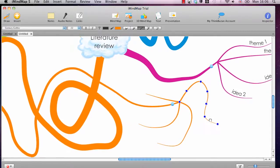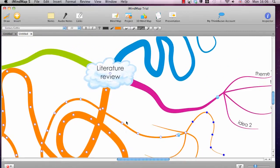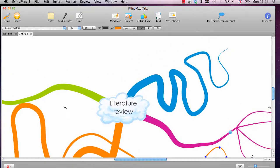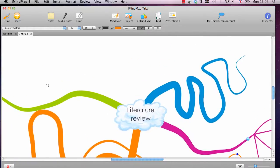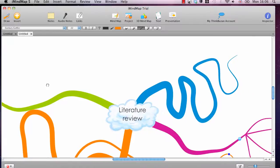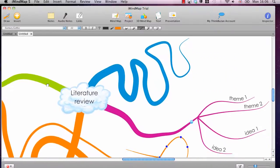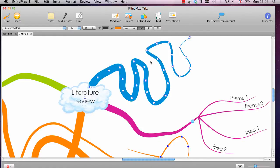So for this reason alone, this software is the best mind mapping software that there is. And I thoroughly recommend you check it out. There's a free trial. If you go to www.literaturereviewhq.com/imindmap, you can download the free version of this and a trial of some of the more expensive versions. There are a few versions.